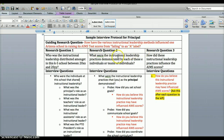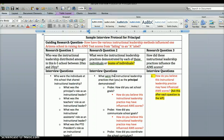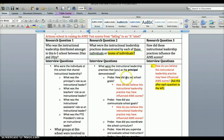Then you move on to the set of questions that align with research question two: what were the instructional leadership practices demonstrated by each of these individuals or teams of individuals? Remember this entire protocol is just for the principal — you'll need to make separate ones for the teachers, instructional assistant, and PTO president. So now we're asking the 'what' questions. What were the actual instructional leadership practices? You ask that open-ended, and then you would ask some probe questions.